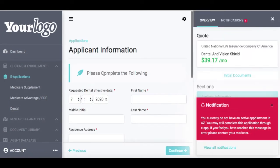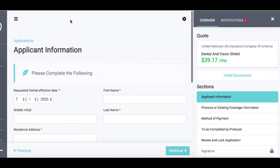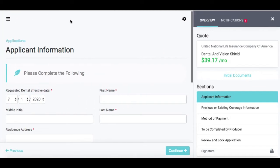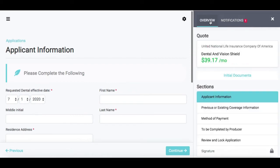Once I am into the application, you can see I already have a notification that says I don't have an active appointment in Arizona, but I can still complete the application. Any notifications related to your appointment will come up in your notifications tab. You can click on the three horizontal lines to make the screen a little bit bigger. We have our overview section where it automatically carried over those quote details, and then you have your notifications tab. It is a smart application — it will notify you if there are certain sections that are not complete and you need to go in and complete them.